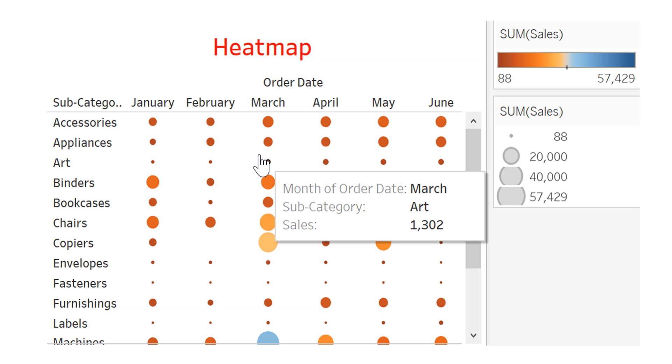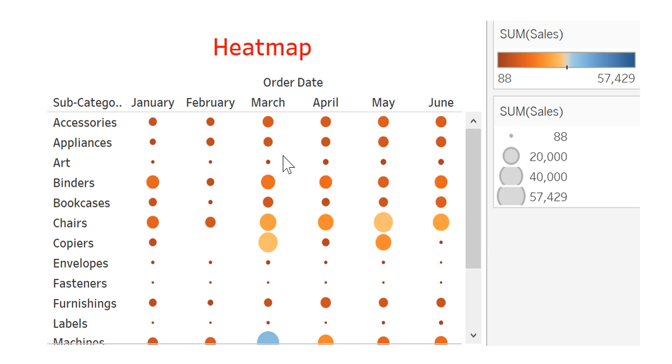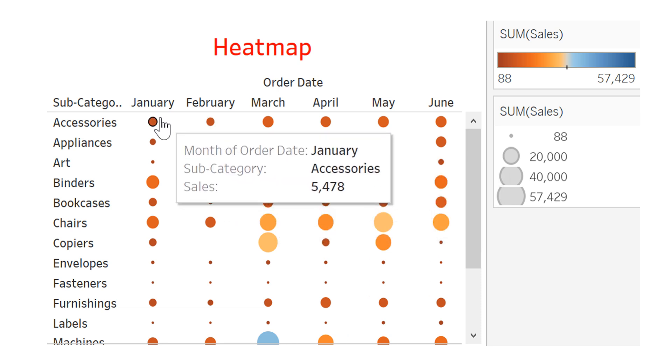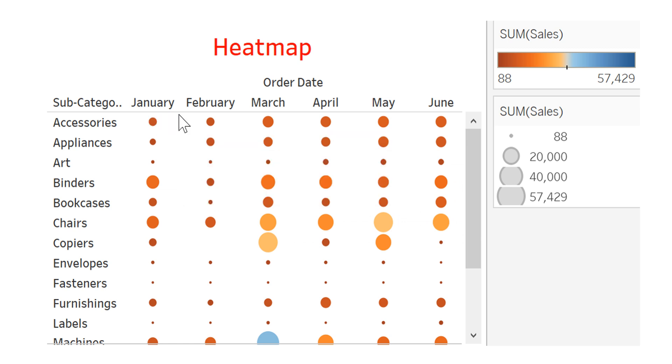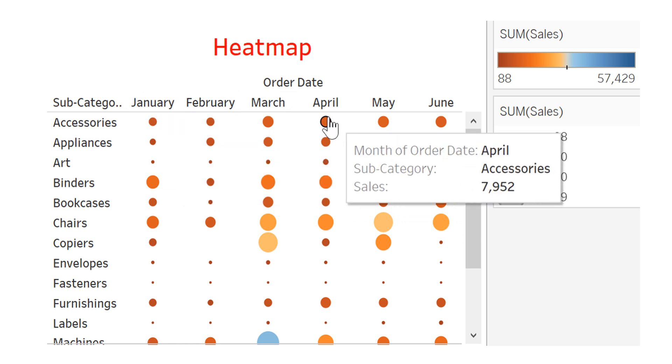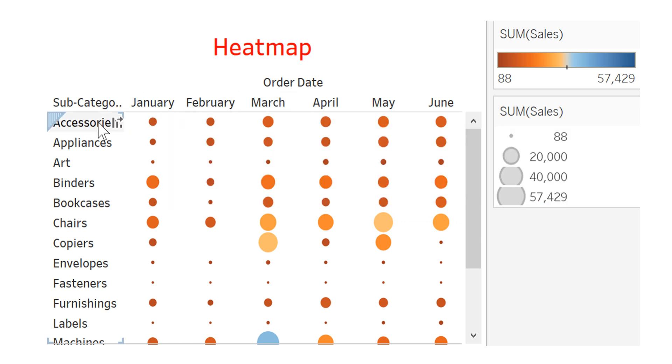This is a heat map chart about sales. Well, here we have the months: January, February, March, April.